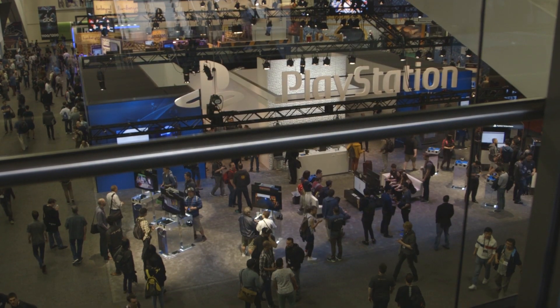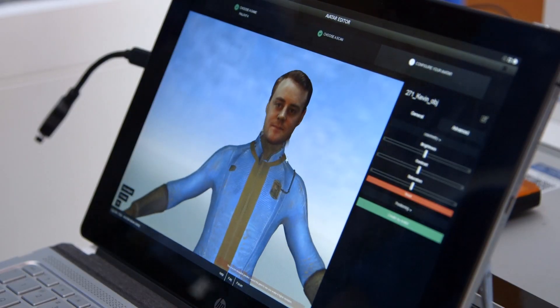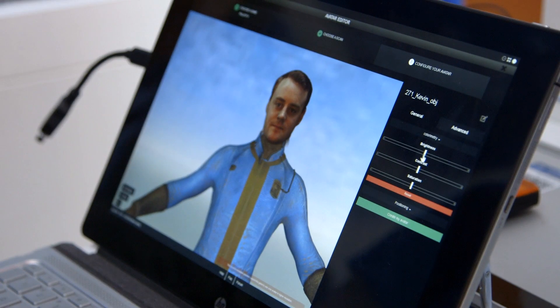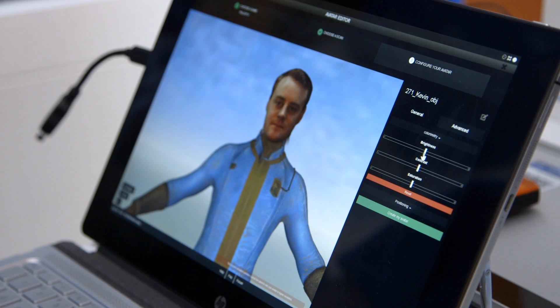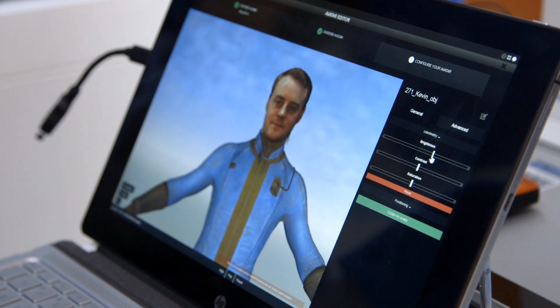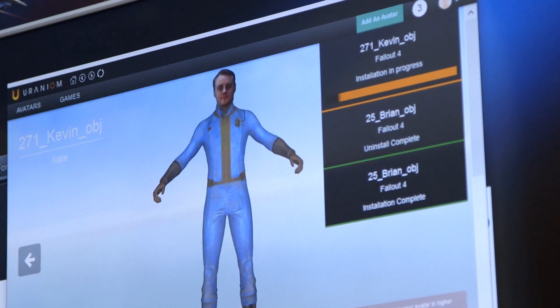Uranium is awesome. We give you a zip file with the OBJ, you install the zip file, it shows you your face, you choose which game you want to put it in, and it puts your face on the character. In the case of Fallout 4, it'll show your head on top of a vault suit. It'll give you a few options for adjusting color like brightness, contrast, and positioning, because every scan is a little bit different, and then you just hit install and it installs into the game.